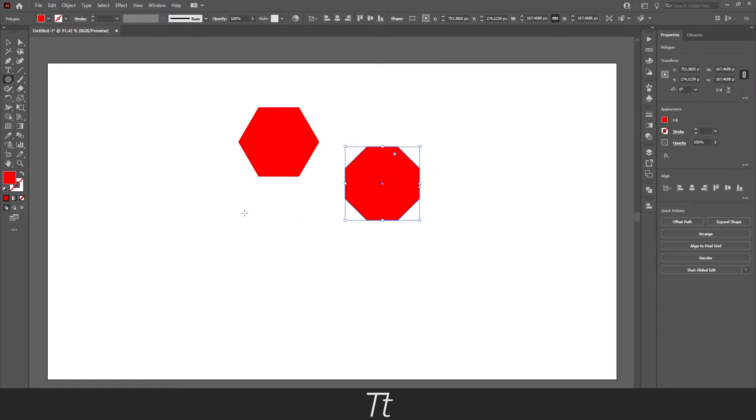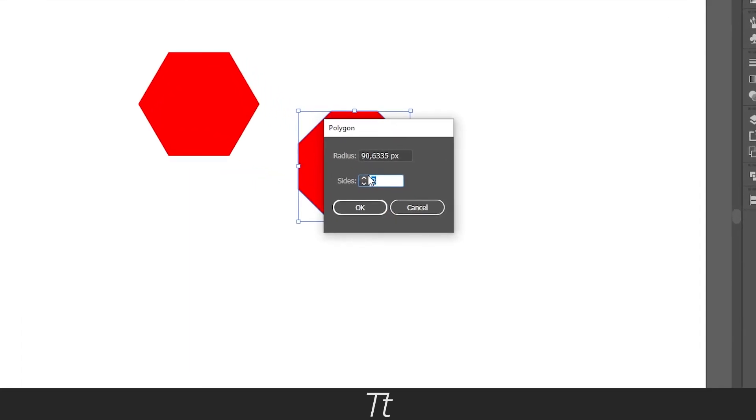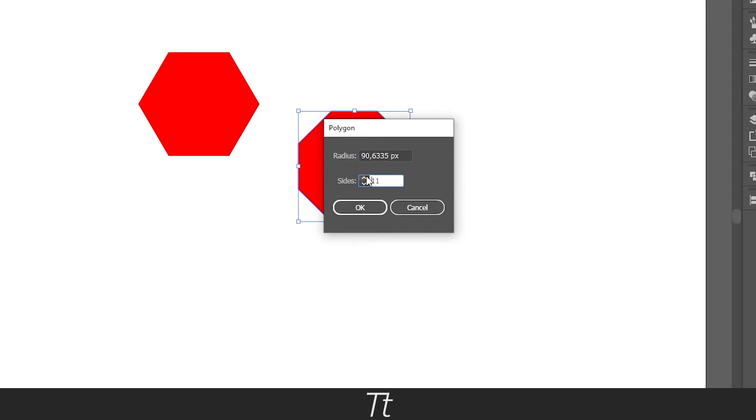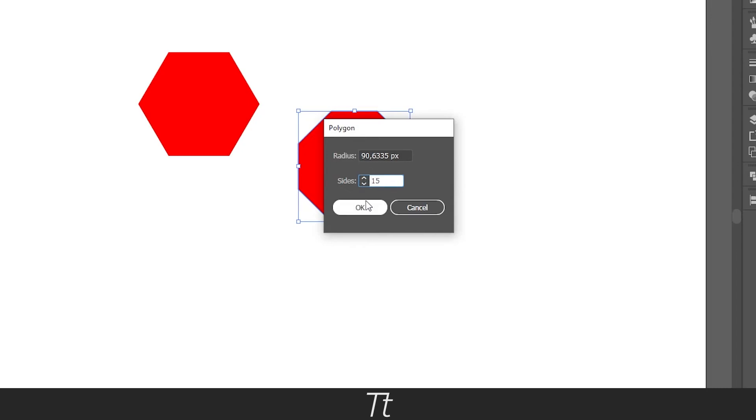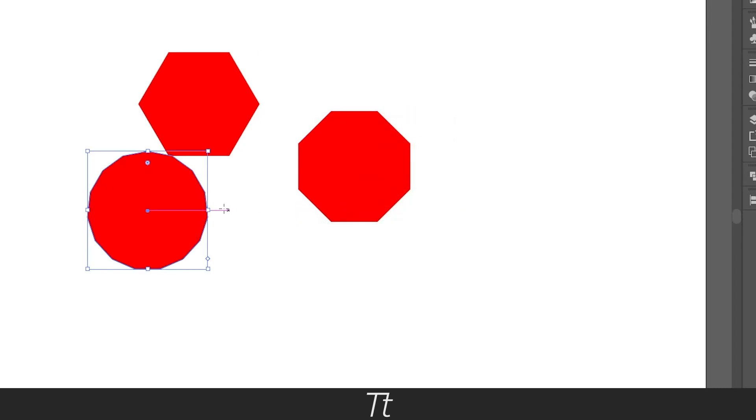And you can do this again. If you just press on the artboard again, you can set this up to how many sides you would like. So simple as that.